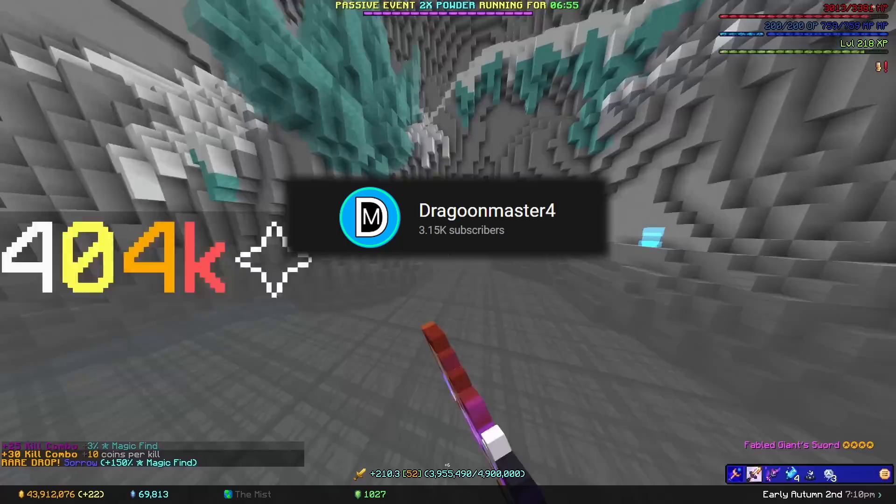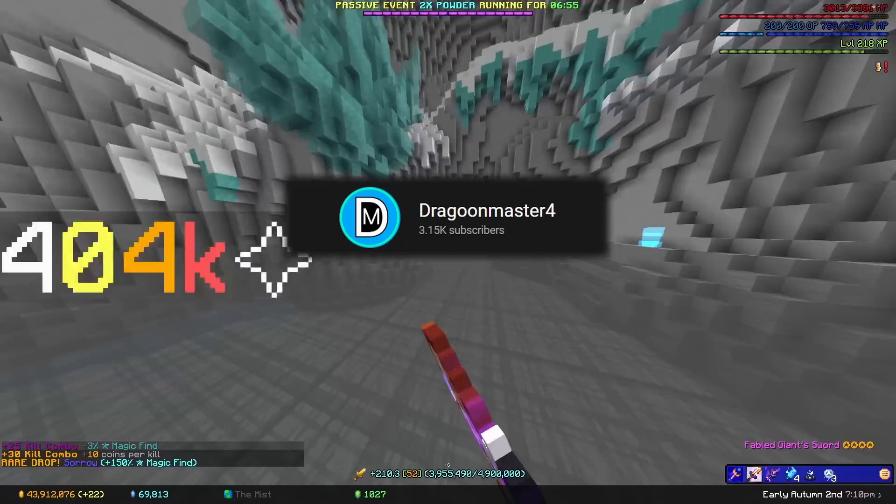However, if we can hit 4,000 subscribers by the end of this month, I'll be giving away a further 50 million coins there. So subscribe, like the video, and watch till the very end.